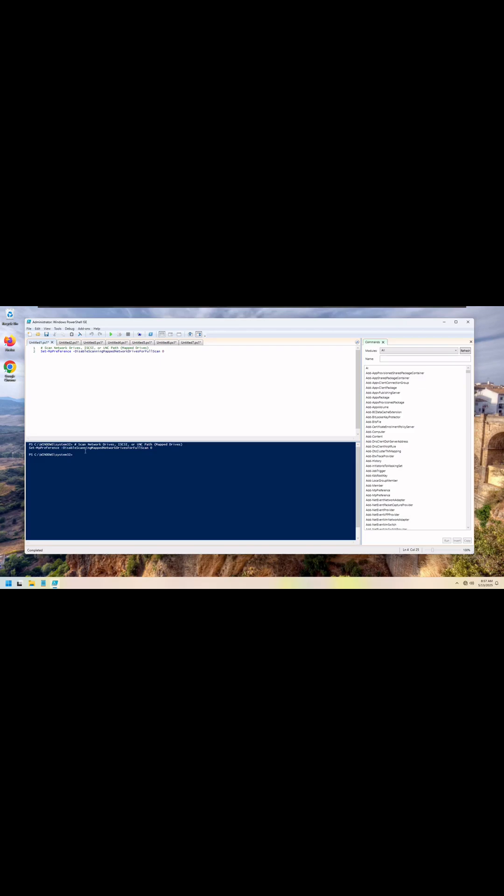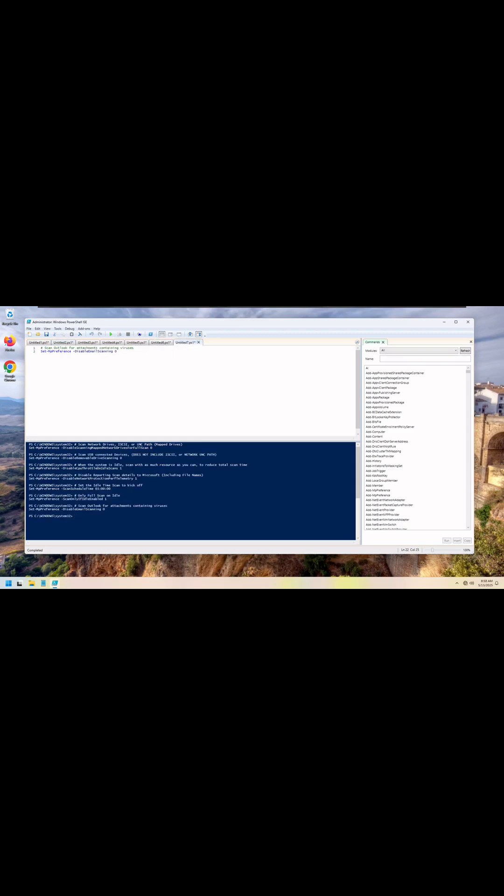Note, you will only get an output if there is an error. Continue through the scripts until you've completed. Note, all the commands completed successfully since we do not see a single error.